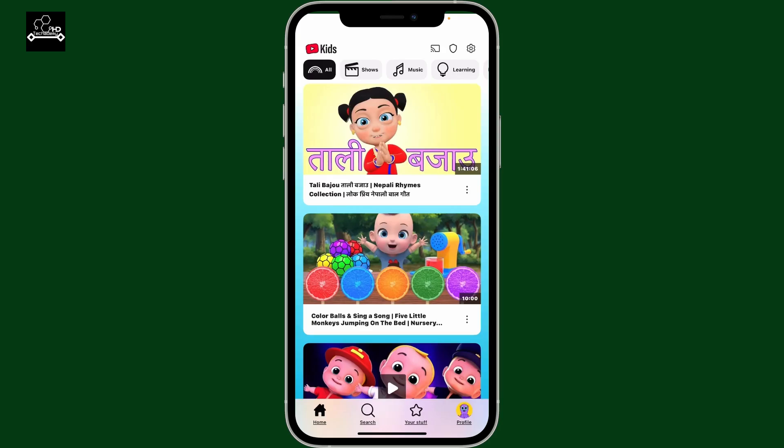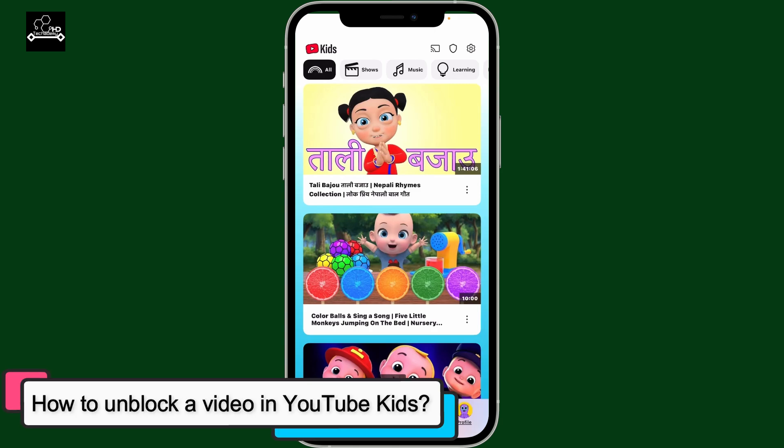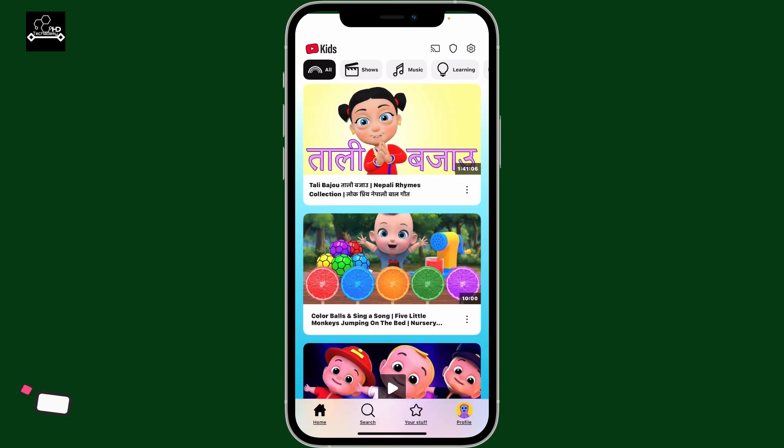Hi everyone, welcome back to another episode of Appstick Academy. Today I'm going to be guiding you through how to unblock a video in YouTube Kids.